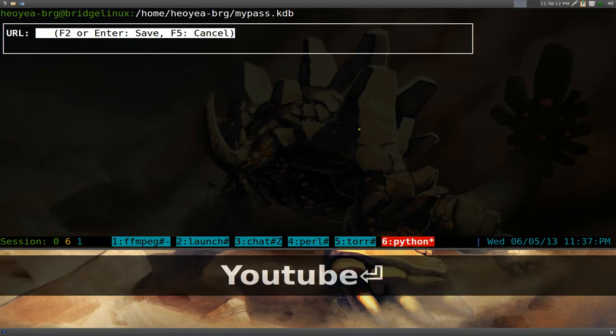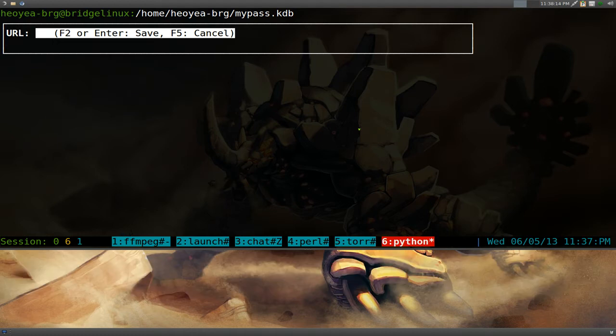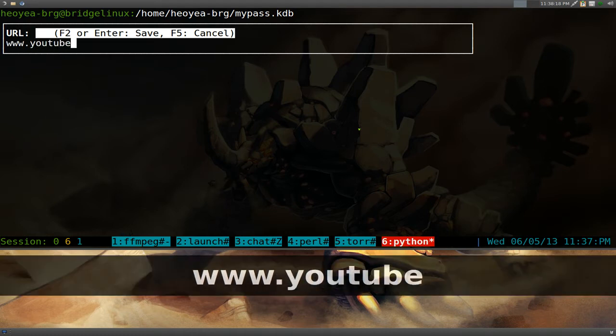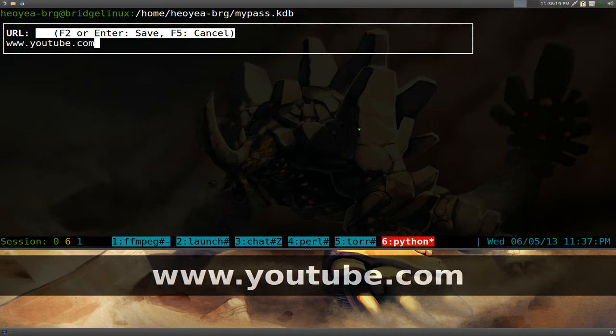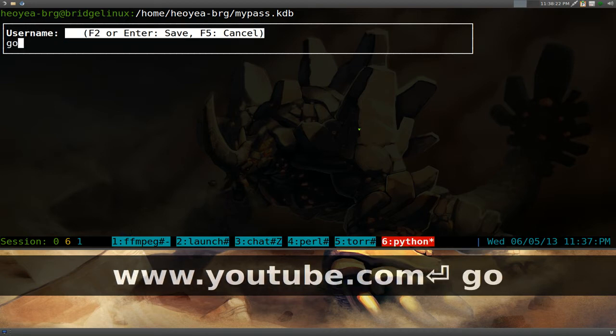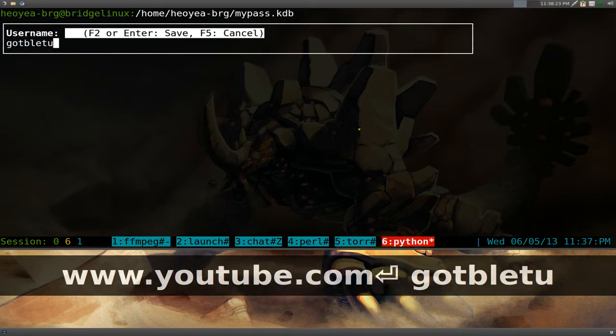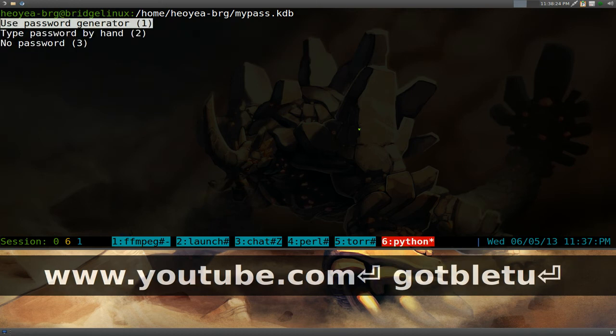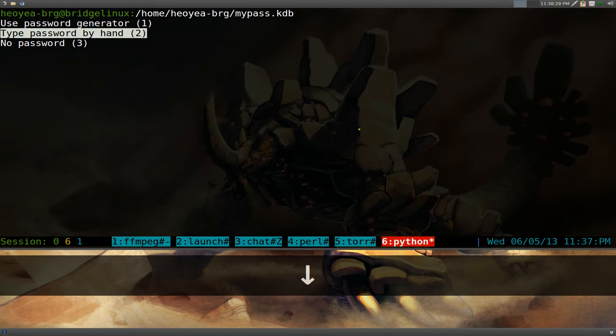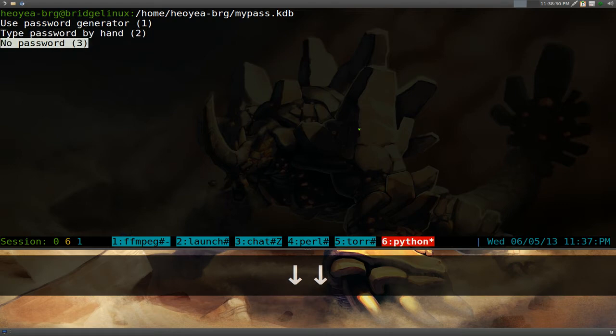We'll give it a title. Let's say YouTube, because let's say this is our YouTube login or whatever. And the URL, we'll say, www.youtube.com or something like that. Push enter, username, say whatever. And do you want to generate a password? Do you want to type in the password yourself? Or do you want no password?